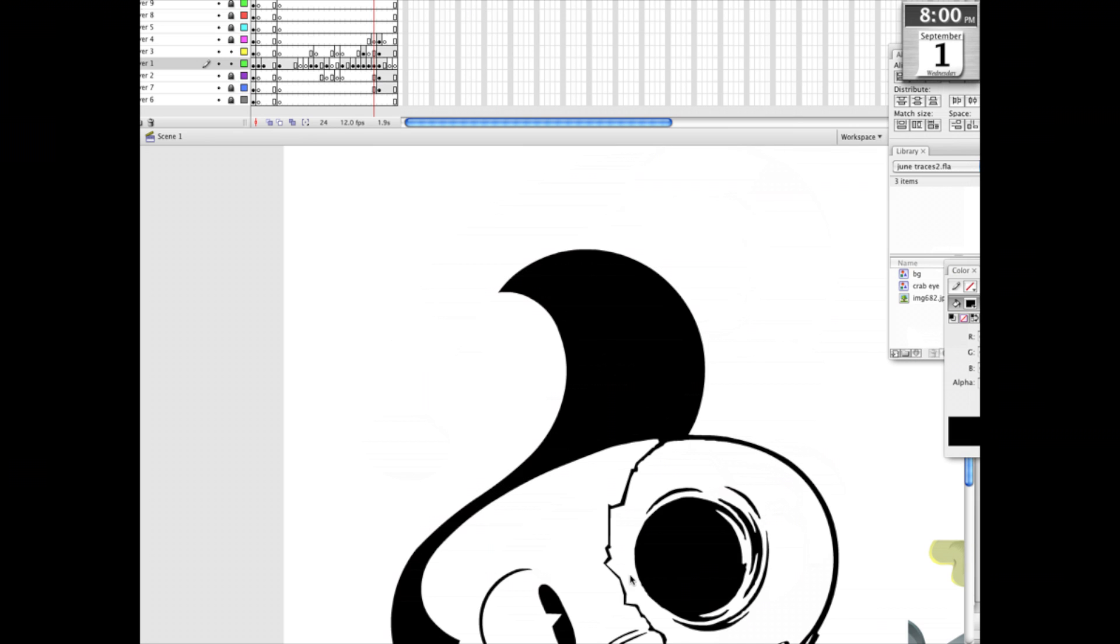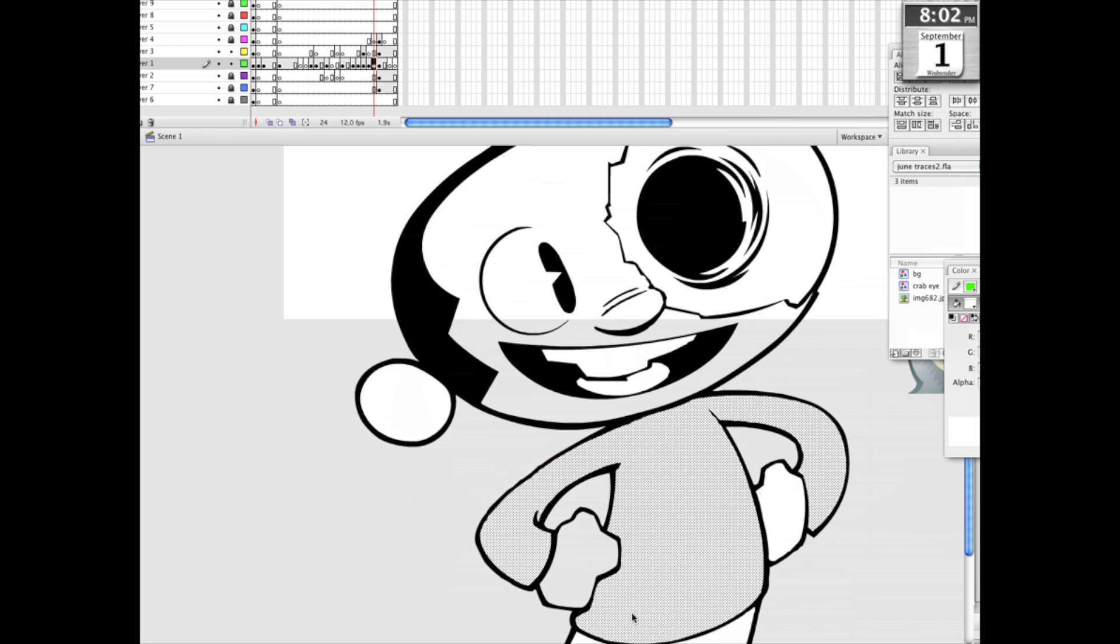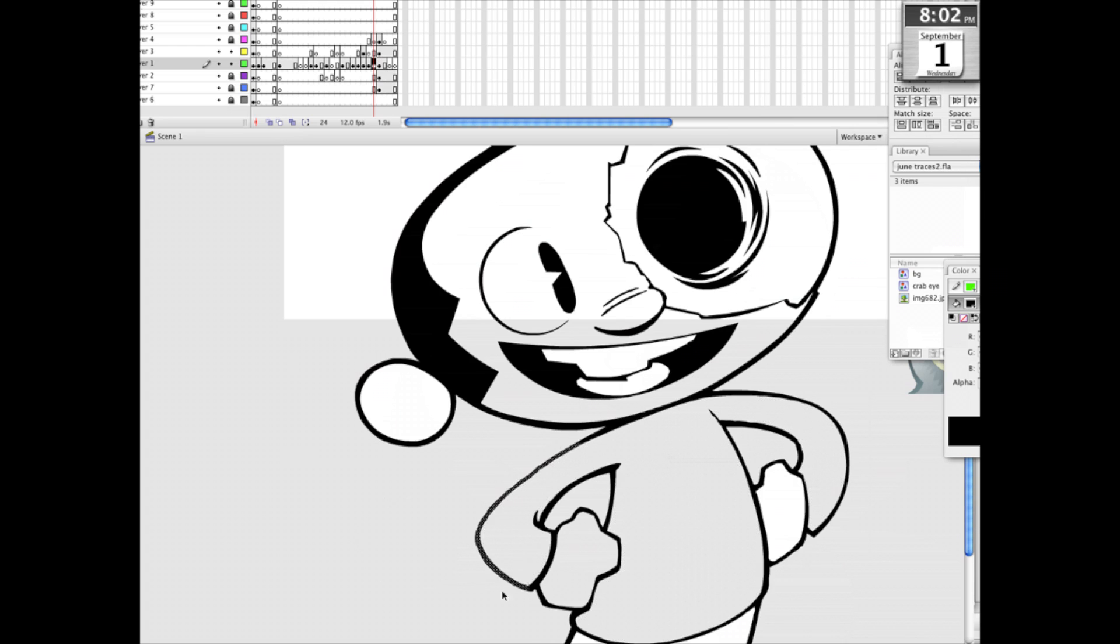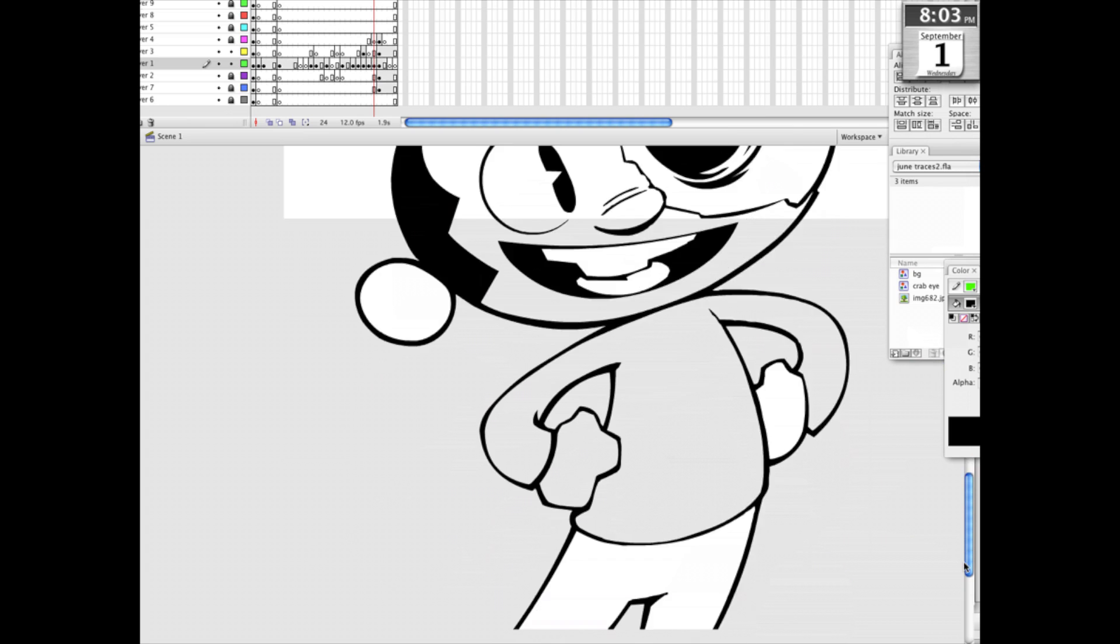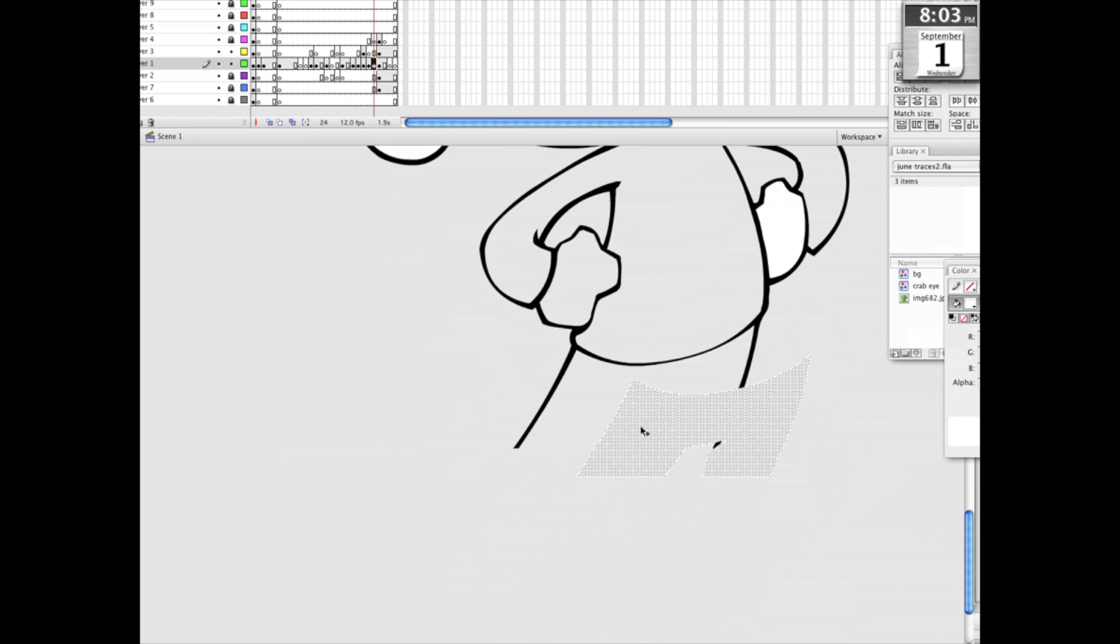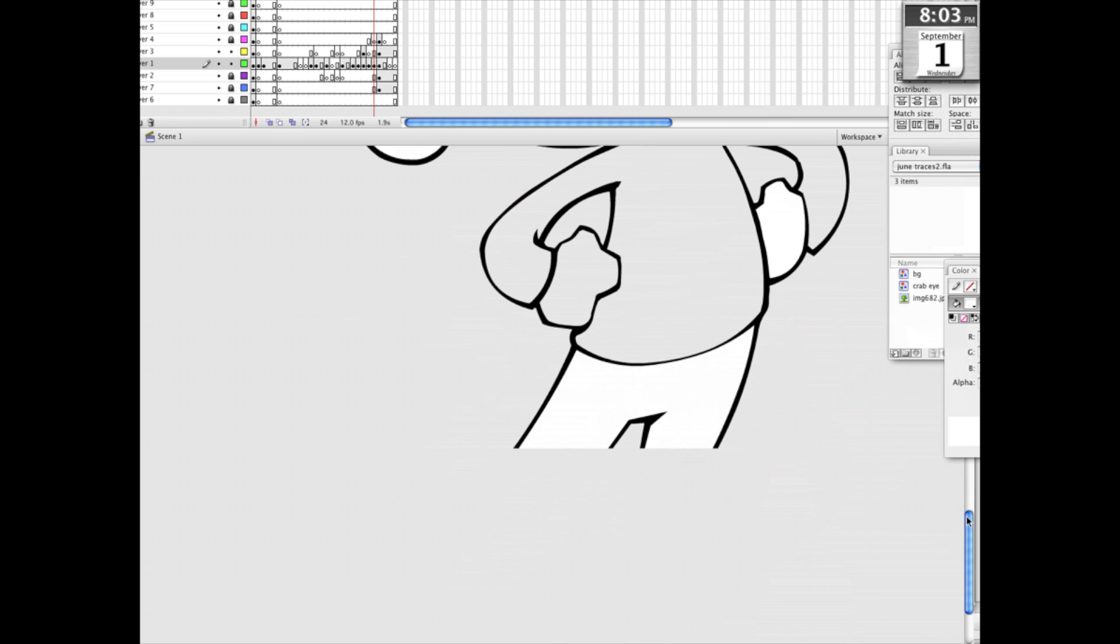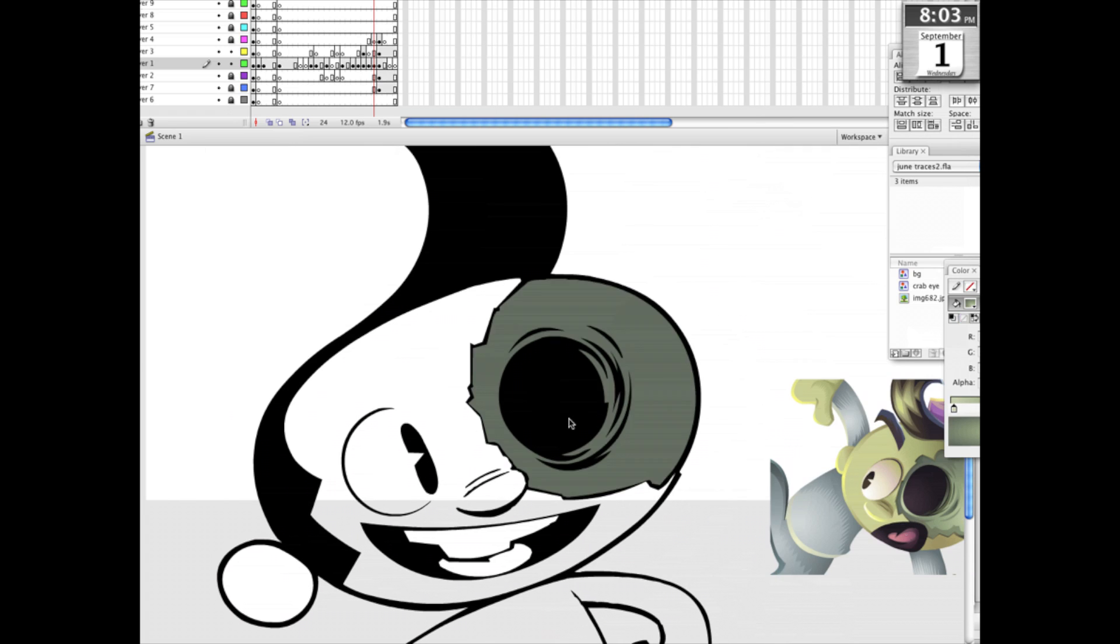I draw these images by hand, bring them into Flash, and do the cleanup process in there. I work as an illustrator, but I also do a lot of work as a Flash animator, so I find it's easier just to keep everything in the same program, and that gives me a lot of flexibility as to what I can do with my files.